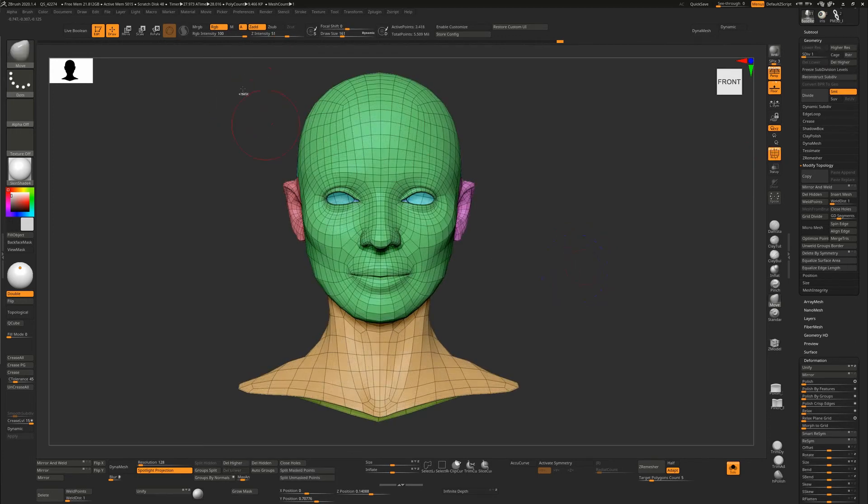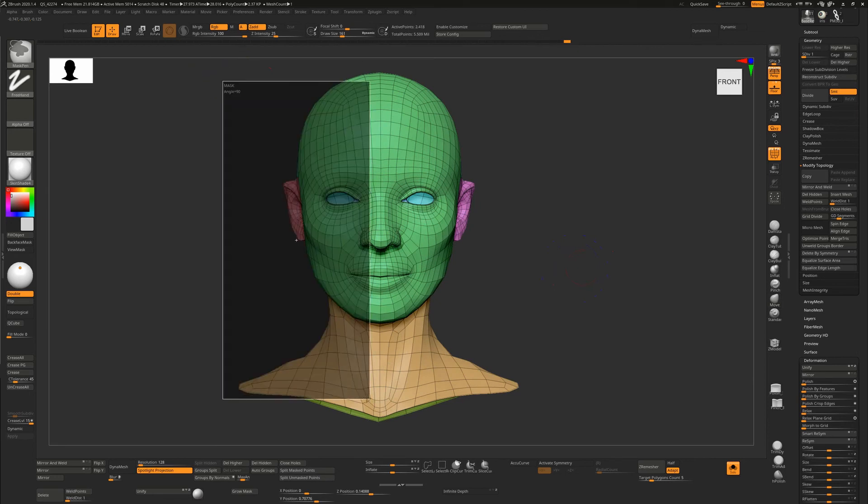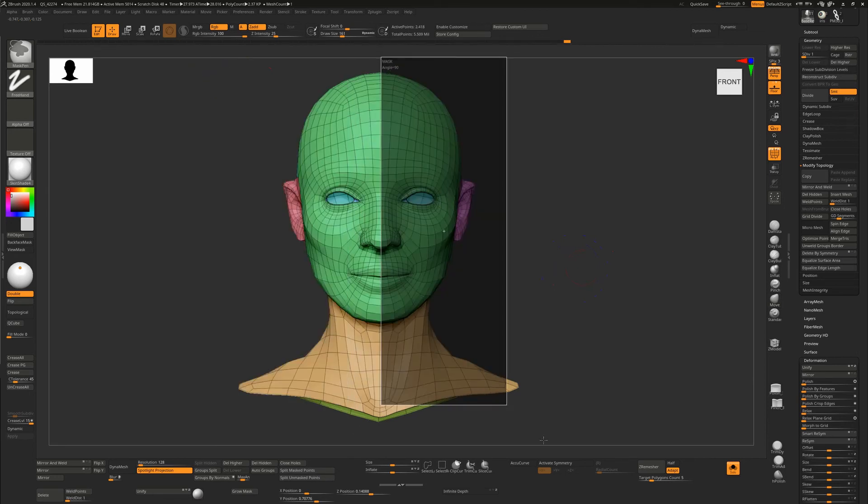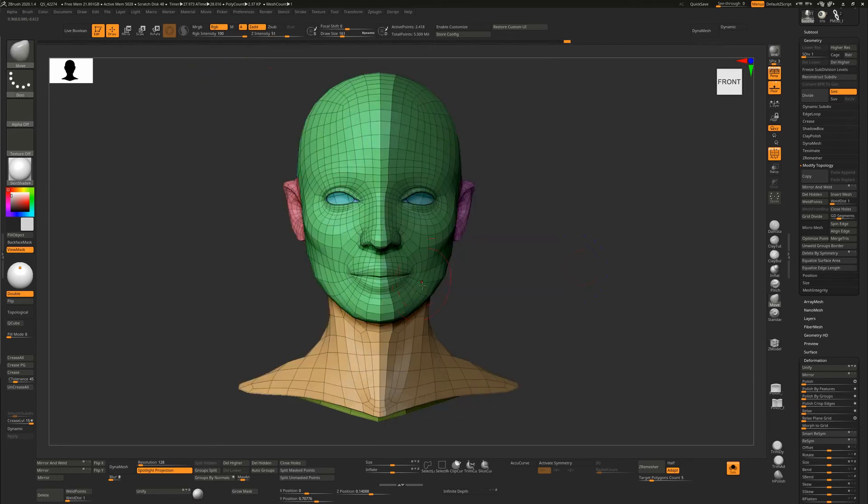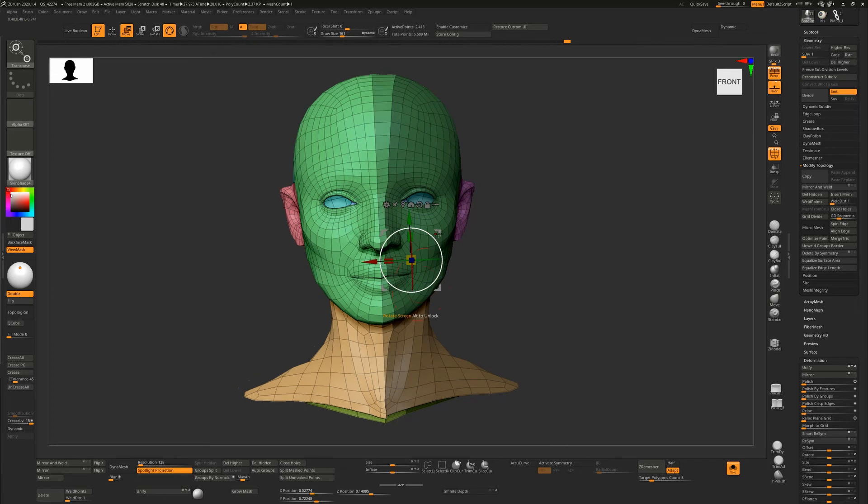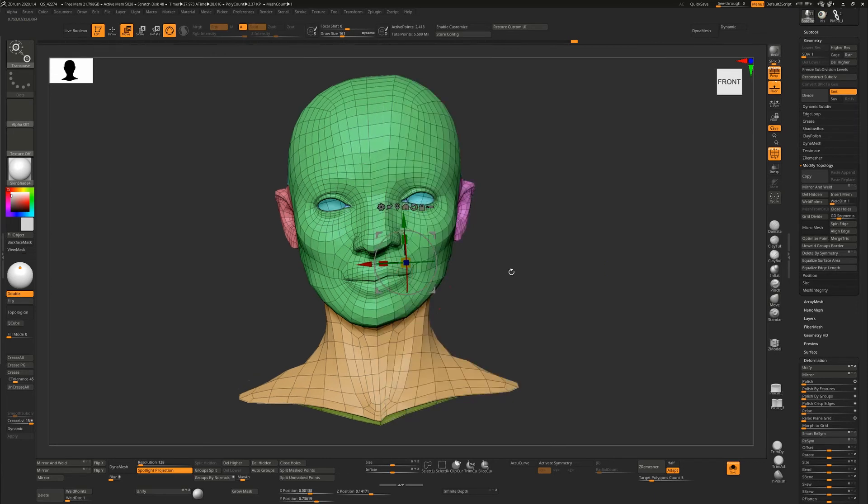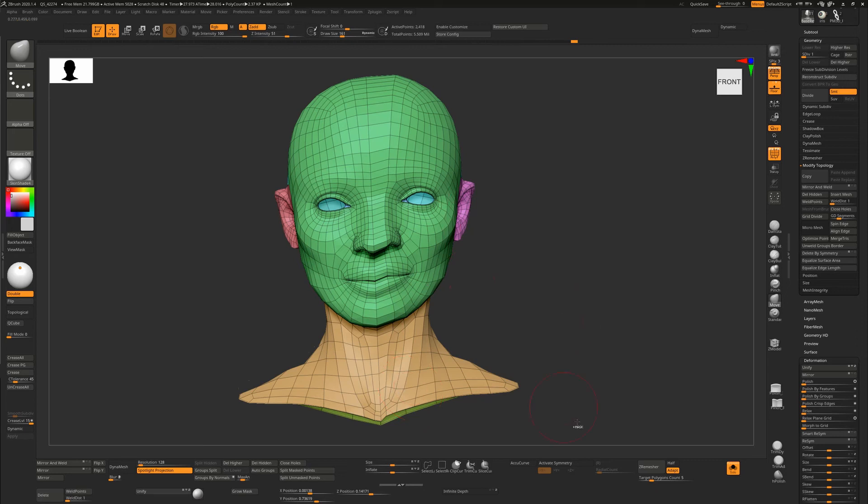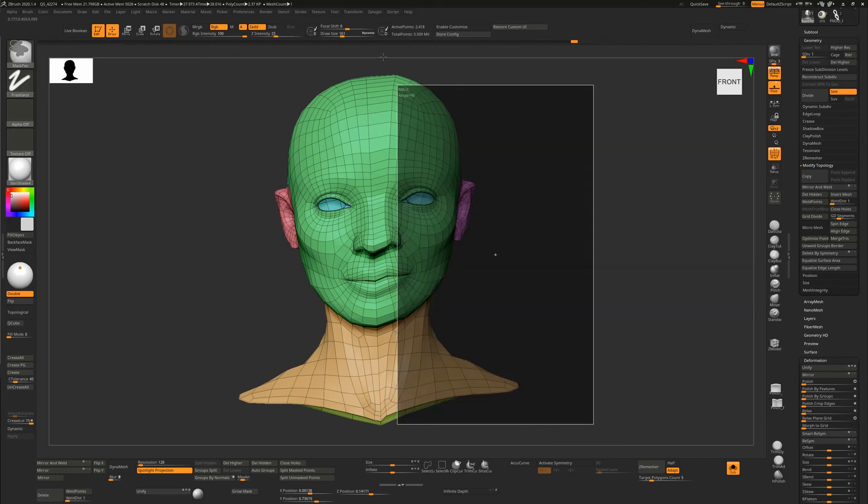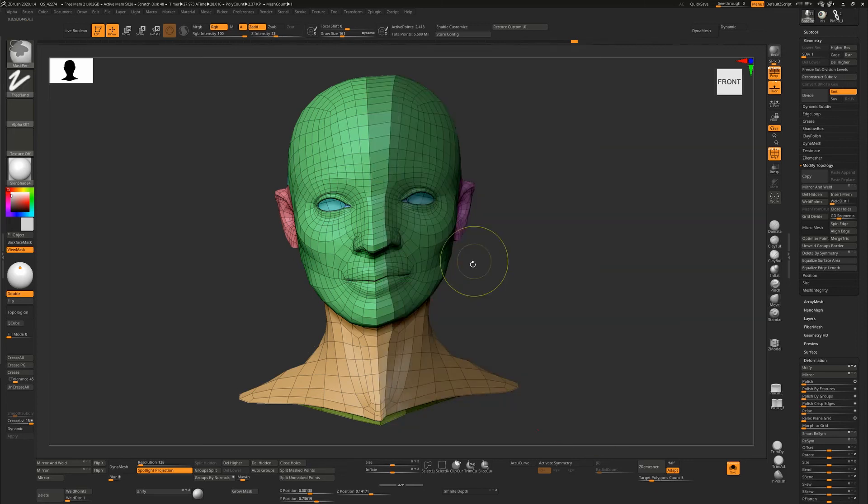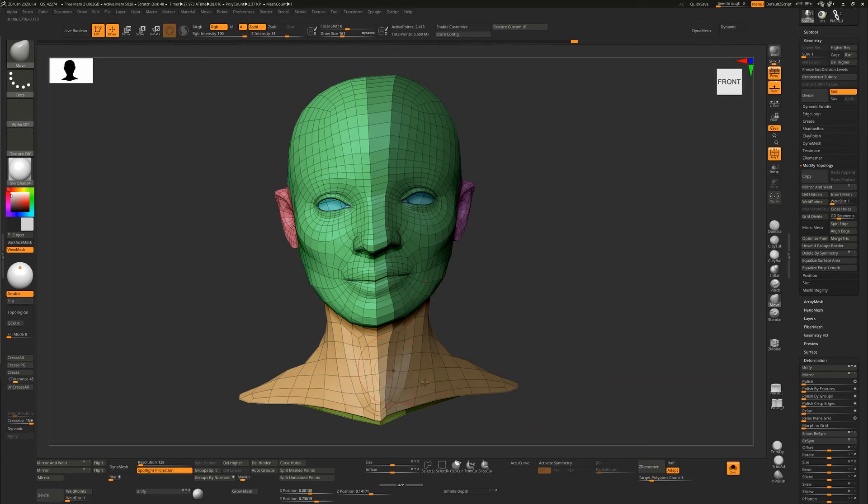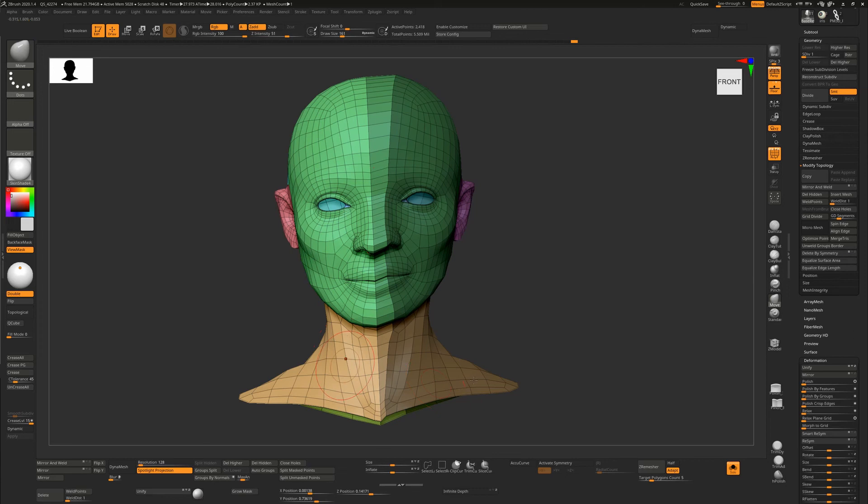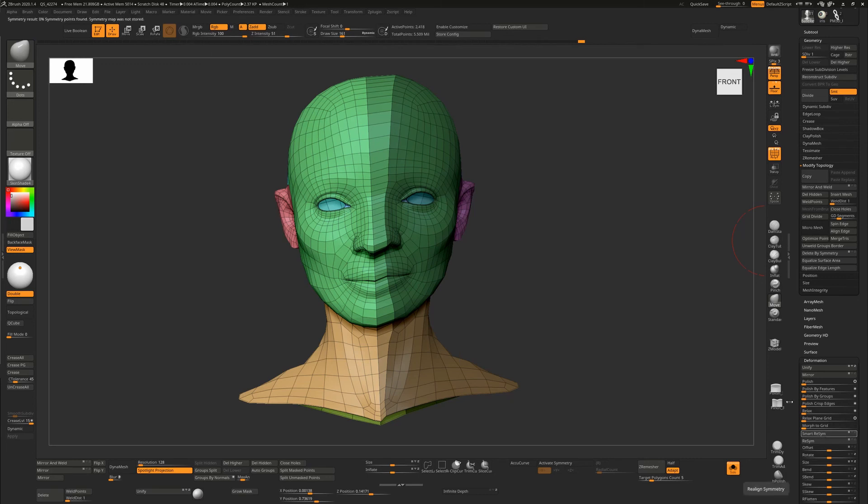One thing that this is not: if I go down to the lowest subdivision level and maybe select an area here, take everything here and move it off kilter, and now want to fix this. Smart Resym won't work on this just because it has the same amount of polygons on one side as the other. It needs to find enough corresponding matches to be able to tally up where it's wrong. If it doesn't find enough verts that are exact matches already, it's not going to be able to build a map. You can see: zero symmetry points found because it didn't get a map stored.